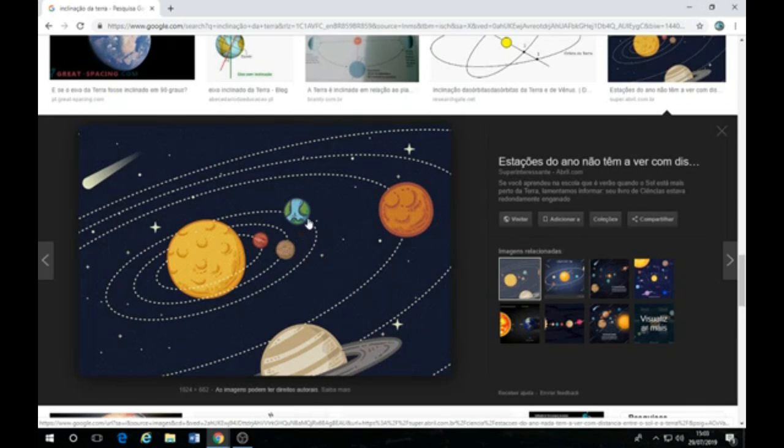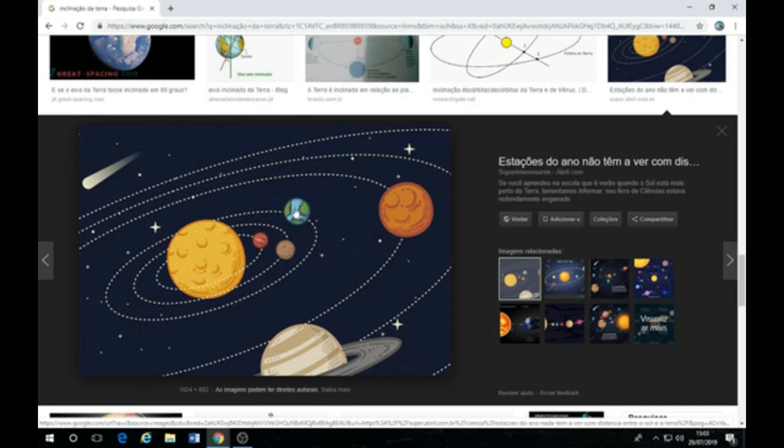Então, essa é a pergunta, né? O que mantém a bola inclinada aqui, ó? Qual... Que mágica que é essa? Que magia é essa, né? É uma bola. E o que mantém ela inclinada, né? O que mantém ela inclinada? Puxa vida, né?